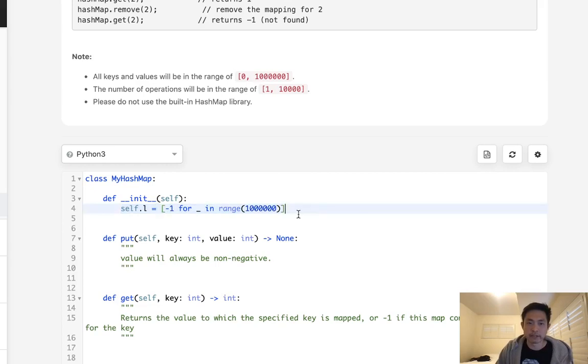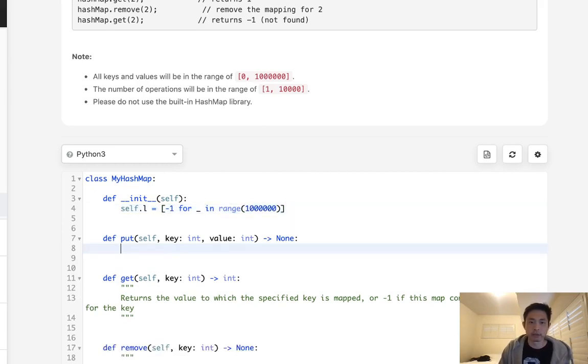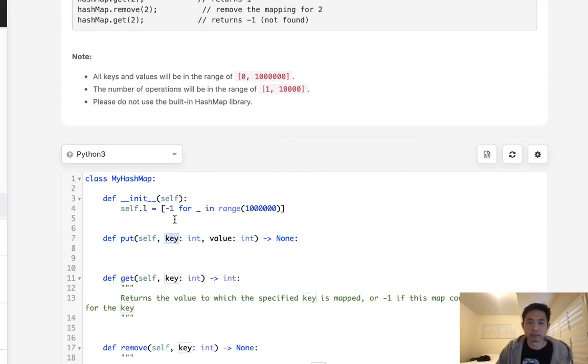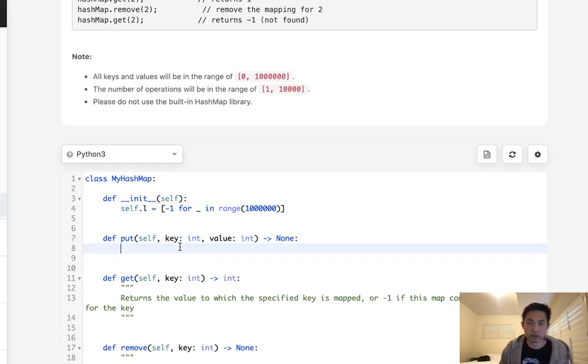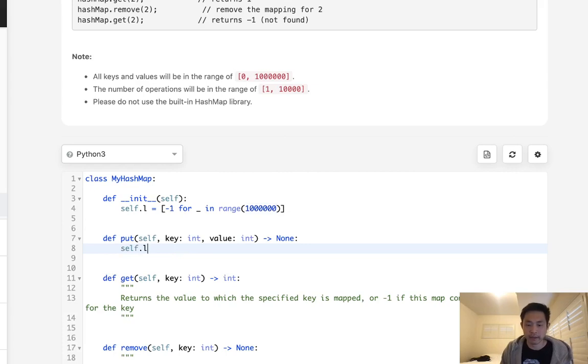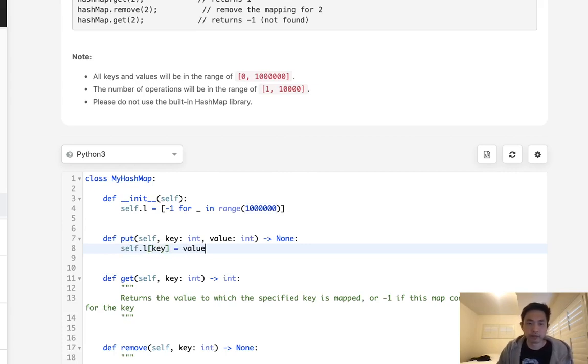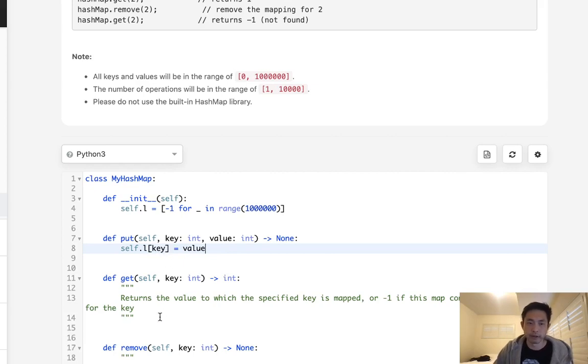What we'll do is have negative ones at every one of these for blank in range of 1 million. So now we have this list using this extra memory. We are going to put this key and value in. Because we know that's going to be between 0 and 1 million, the index value is going to be the key number. So we can say self.L at the key, make it equal to value. And it's fine if it's already populated with something, because we'll just update it when we put it in there.